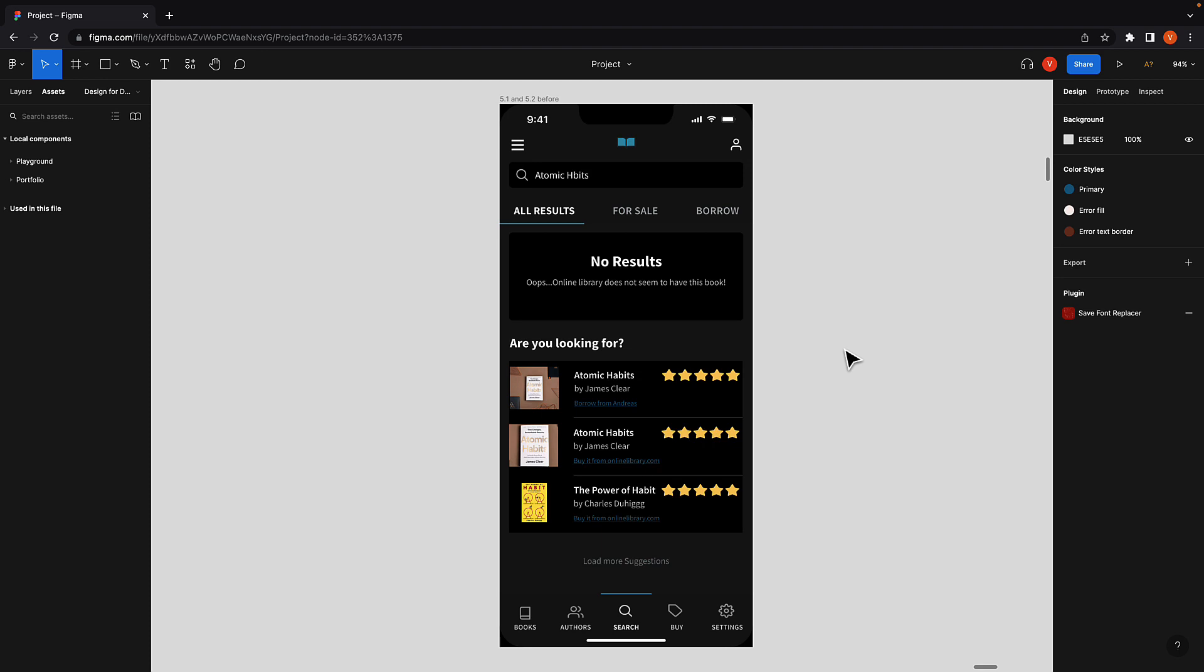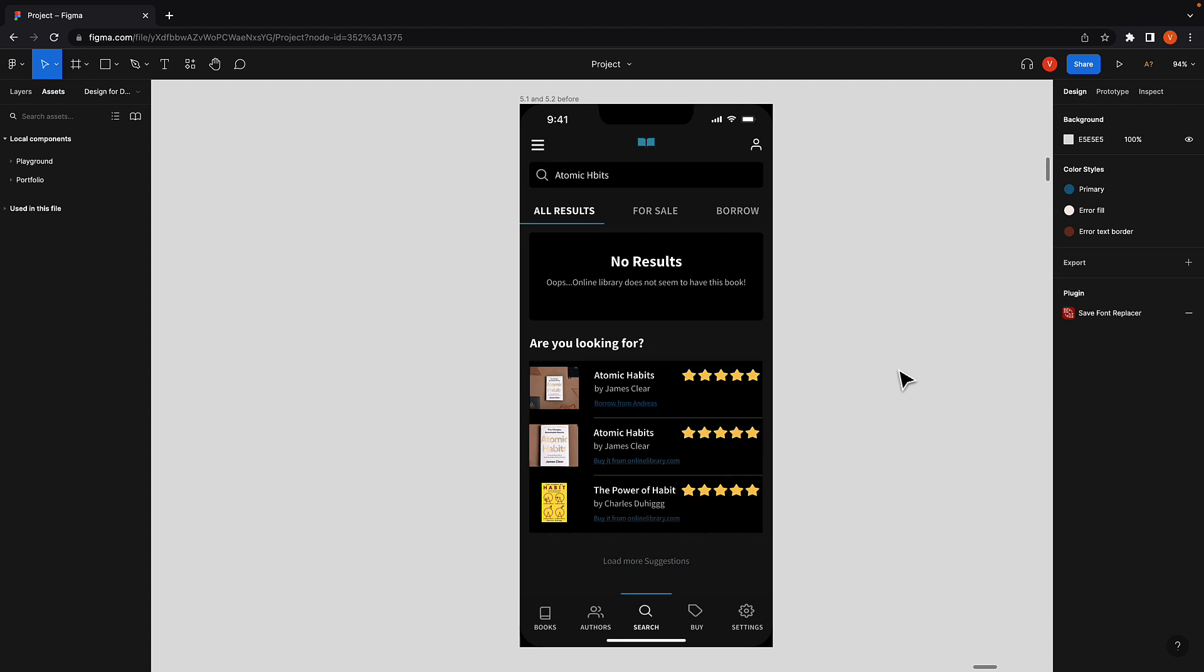The second point is that we generally tend to think dark mode is just black. But it doesn't have to be. In fact, pitch black can cause a little strain on your eyes. Finally, you'll have to make considerations about your logo.